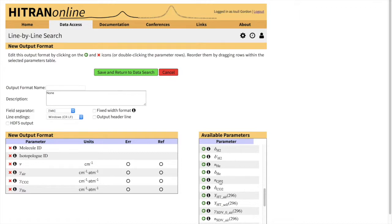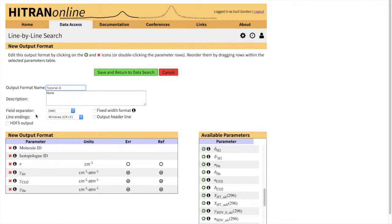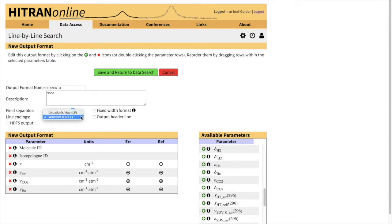Now you can select if you want to display error codes and reference codes. And in fact, if you want to know the reference where data originate from. We'll have to name the output format, so I'll call it tutorial3. You can add a description of your liking. There are different ways of saving the new output format. You can do even HDF5 output, or you can use different field separators. You can have Windows or Linux line endings.